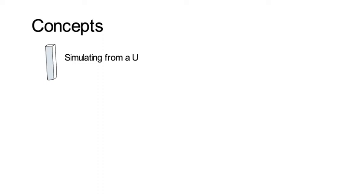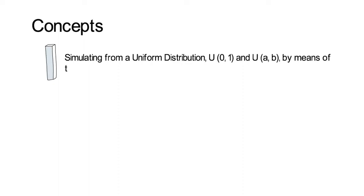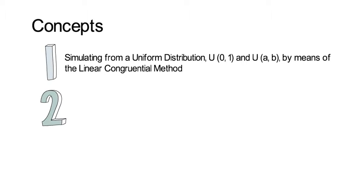This video explains how to generate random numbers with a computer. In this video I cover the following three concepts. First, how to simulate from a uniform distribution, either U(0,1) or any U(A,B) distribution, by means of the linear congruential method.